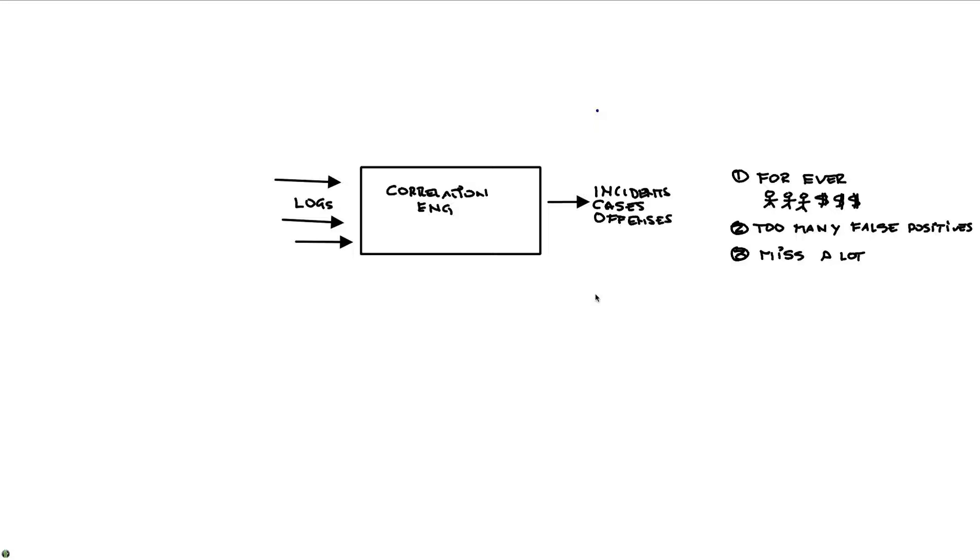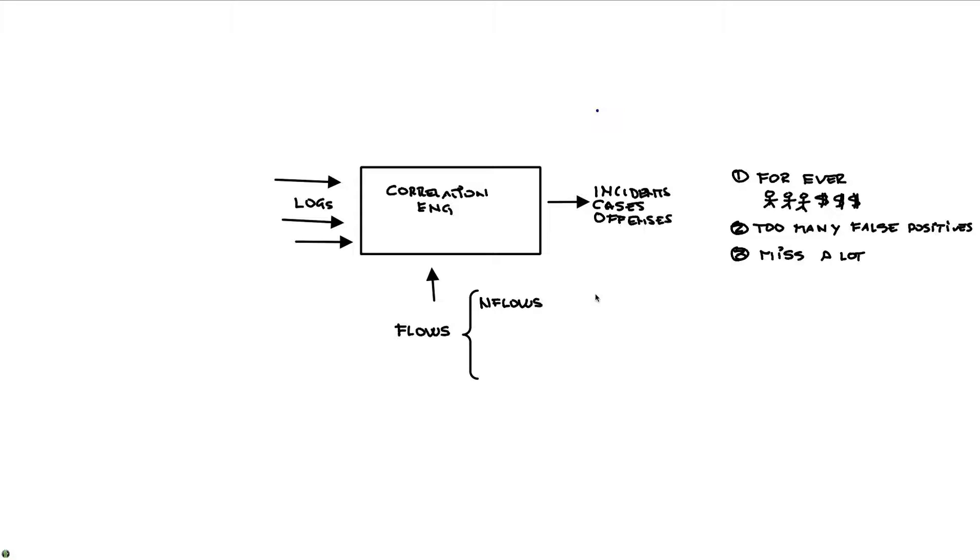What QRadar does, it incorporates information that we call flows. And flows are records about the conversation. These are not logs at all. These are records about the conversation that is actually happening between routers, switches, etc. For example, Cisco called those nflows. This IP address is talking to that IP address over this port, the nature of that information. Juniper called those jflows. But these are basically layer four networking data about what's happening out there.